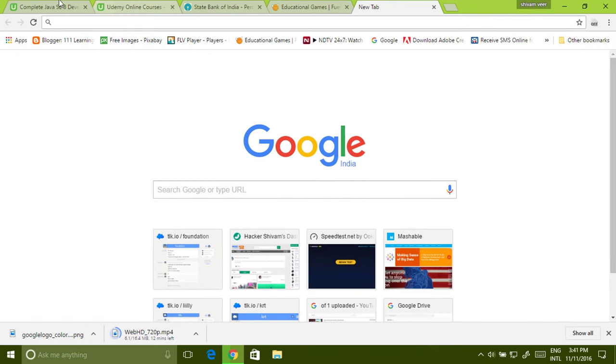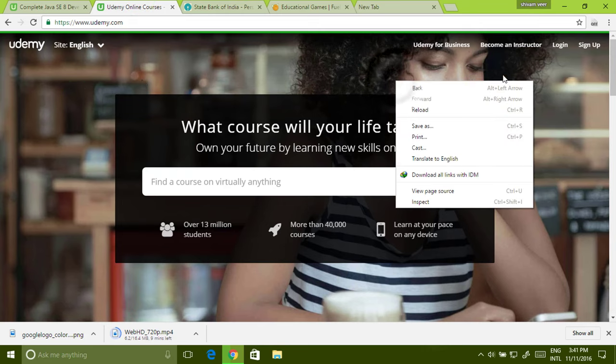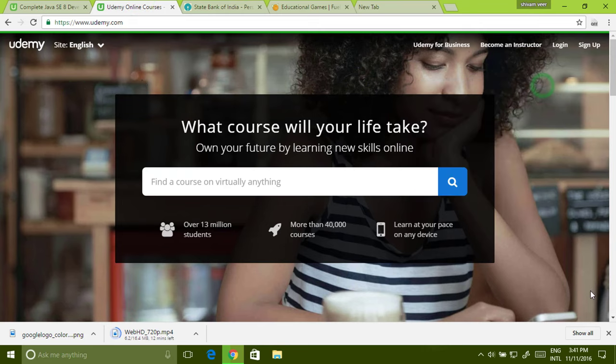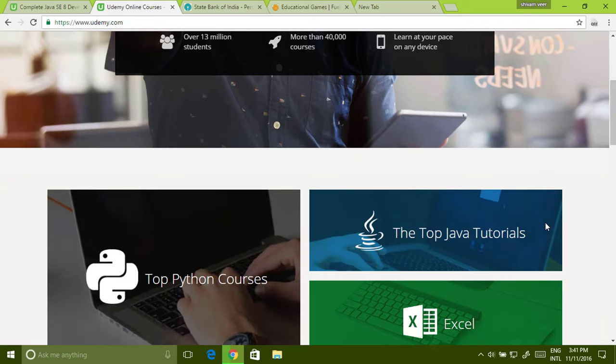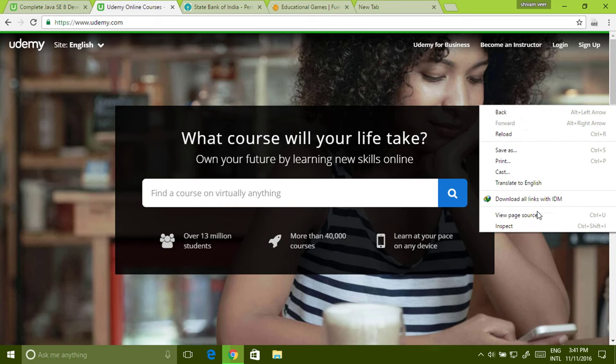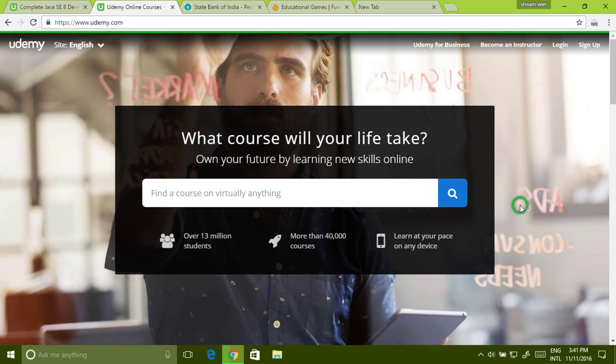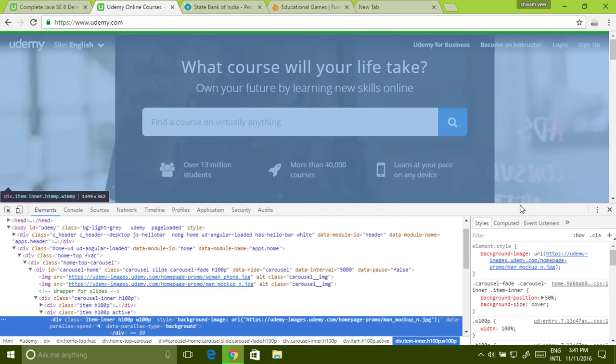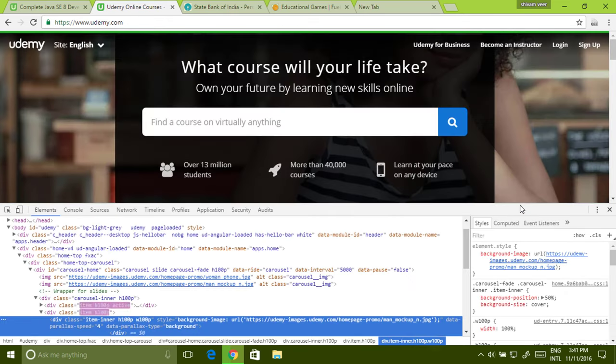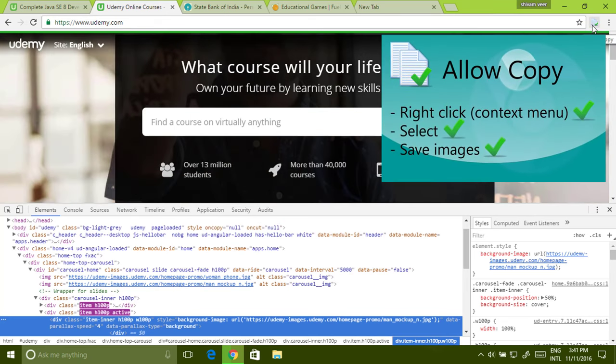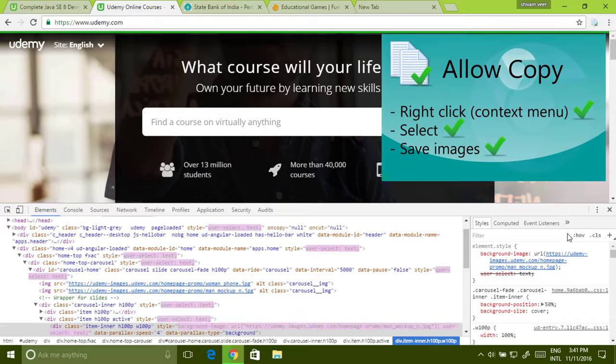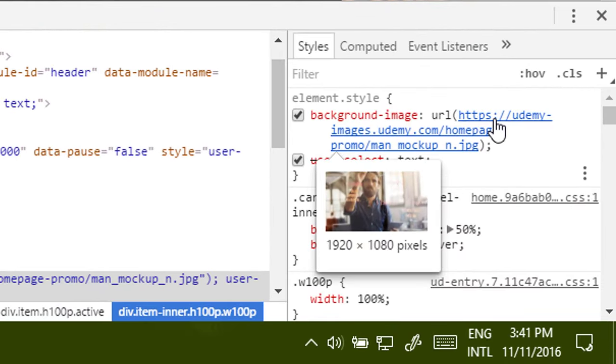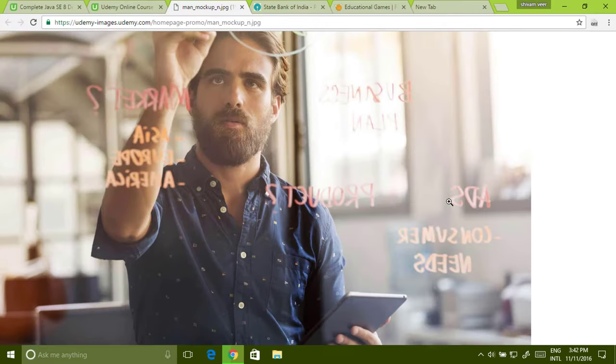What can you do when you have to save an image that is in the background? You can't do this normally. You can use this thing only in Google Chrome. Just right click and click on inspect. If right click is disabled on the website, then you have to install an extension called Allow Copy. When you go over here, you can find the image.